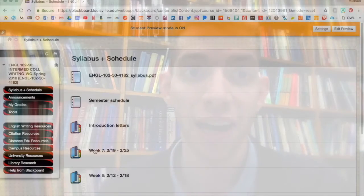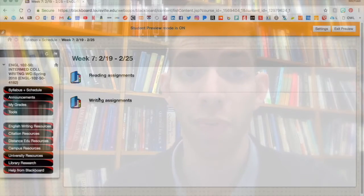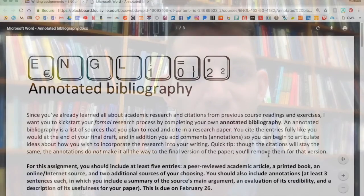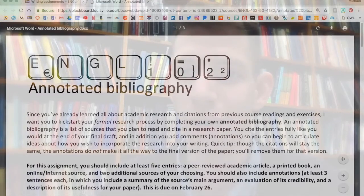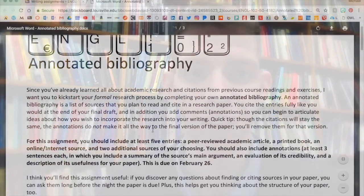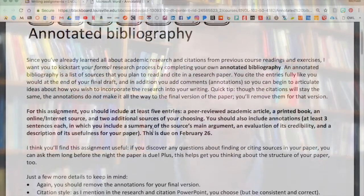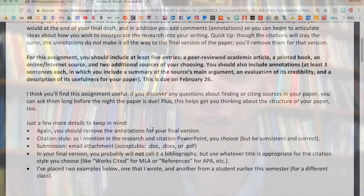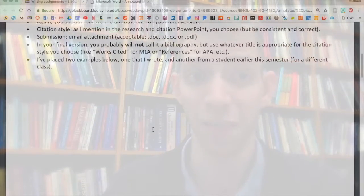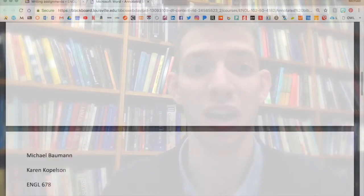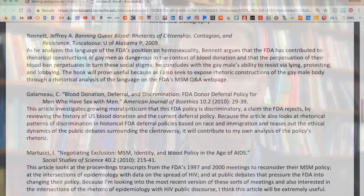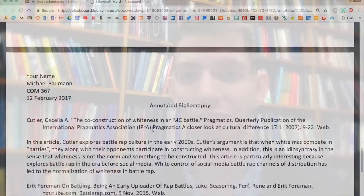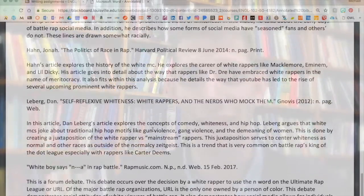If you've never written an annotated bibliography before, never fear. Even though it sounds like a kind of weird STD, its bark is worse than its bite. I've offered a definition, explanation, and a couple of examples in the assignment sheet, and if you have any questions after reading these, you're always welcome to ask them.